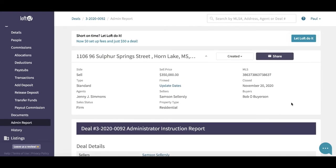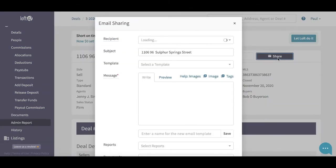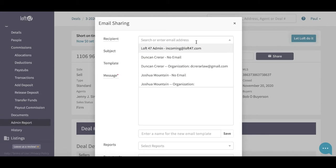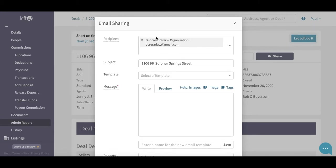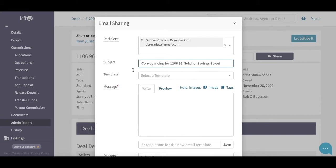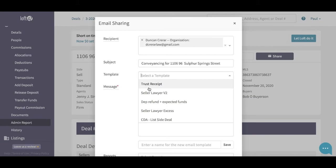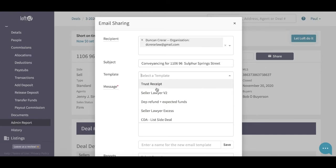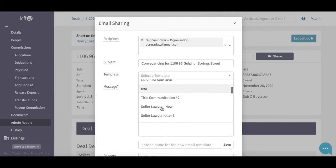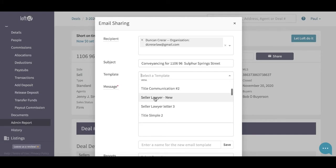Once you've checked everything over and you're happy, you can convey the documents to the lawyers. All you have to do in Loft is click the share button at the top — enter your lawyer's email address, they'll already be in the deal so you just select the lawyer, and add your subject line as you normally would. Then select the correct template. Loft will add templates for your area, but they're only rough templates, so do look out for the email templates video on Loft TV because you can customize them exactly as you need for conveying to lawyers.